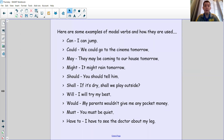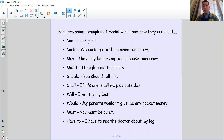We could say the word 'can' — 'I can jump' — it means if you want to you can, but you don't have to. 'Could' — 'we could go to the cinema tomorrow' — that's like a possibility. 'May' and 'might' — 'they may be coming to our house tomorrow,' 'it might rain tomorrow' — they're not definite things, they're options. 'Should' — 'you should tell him now' — should is more of a suggestion; you probably should do it but you don't have to.